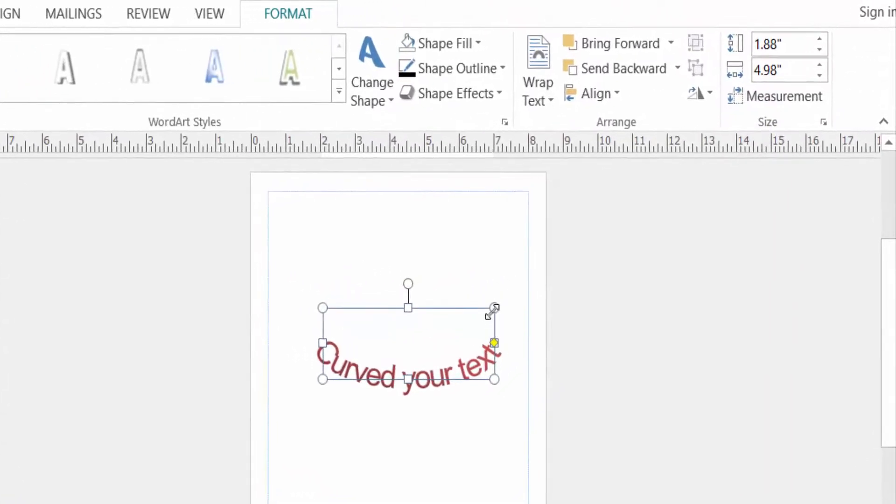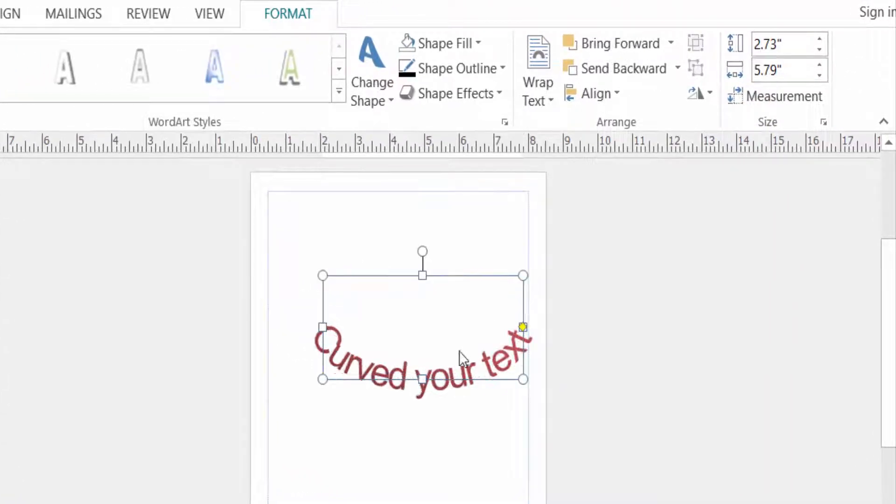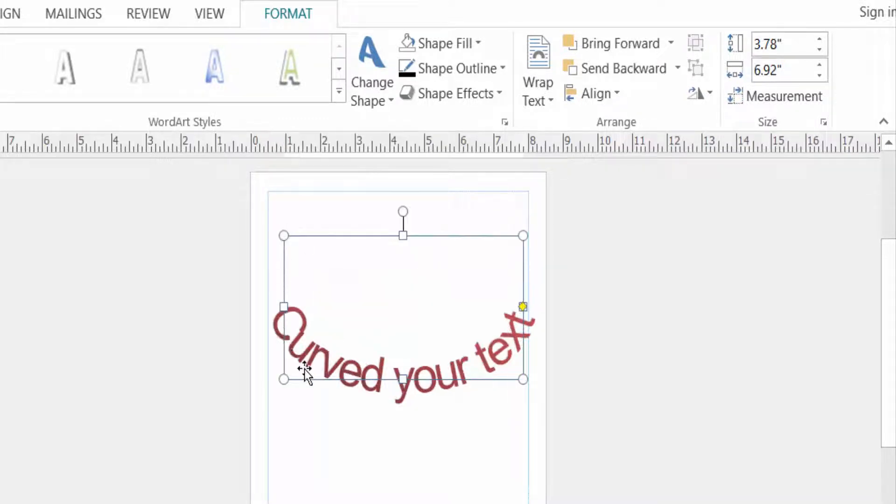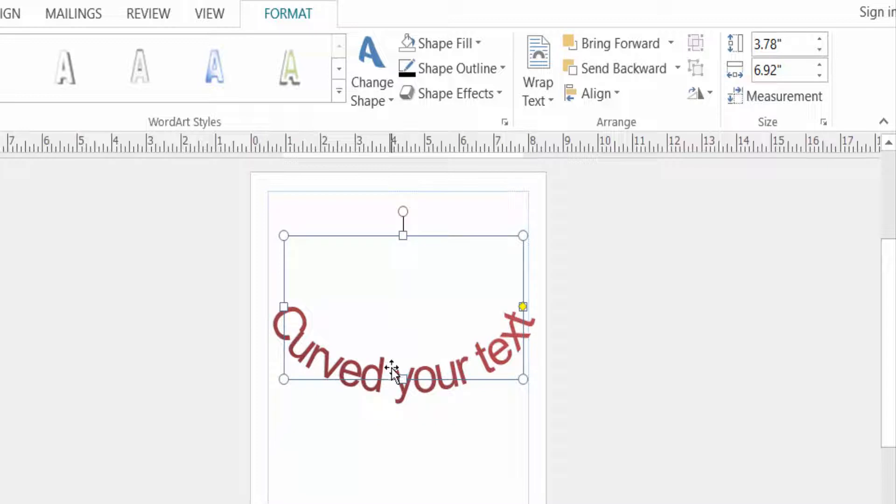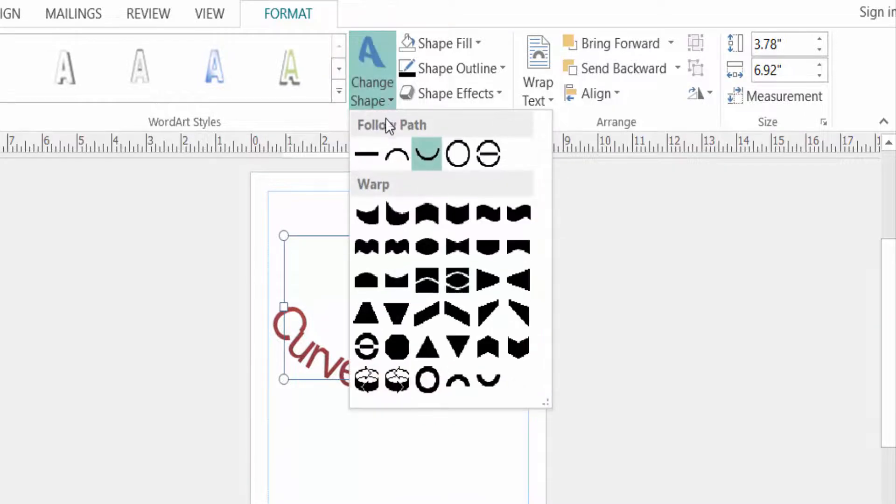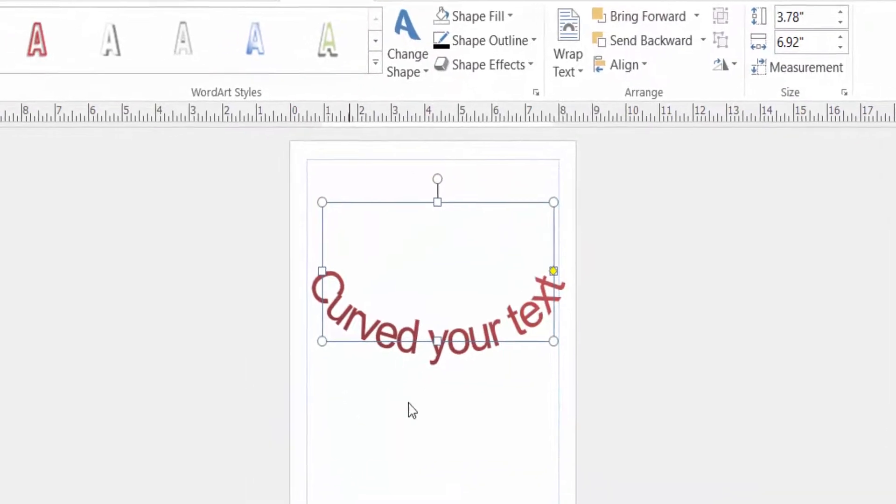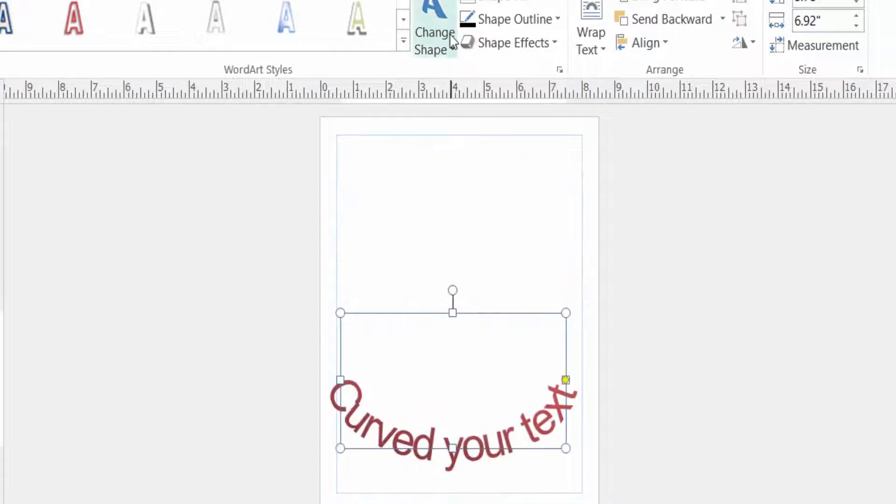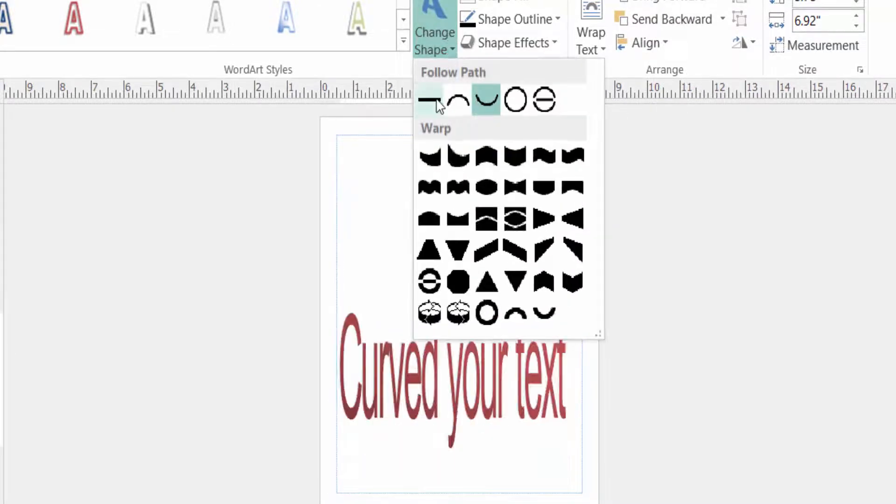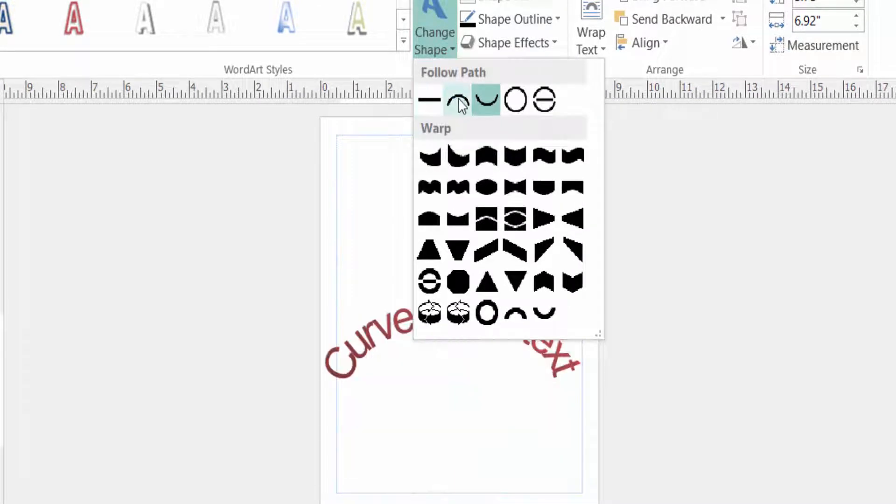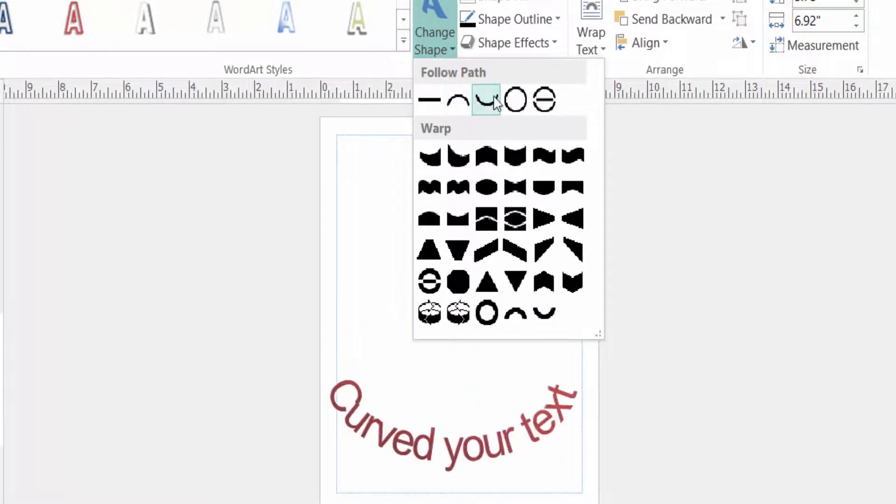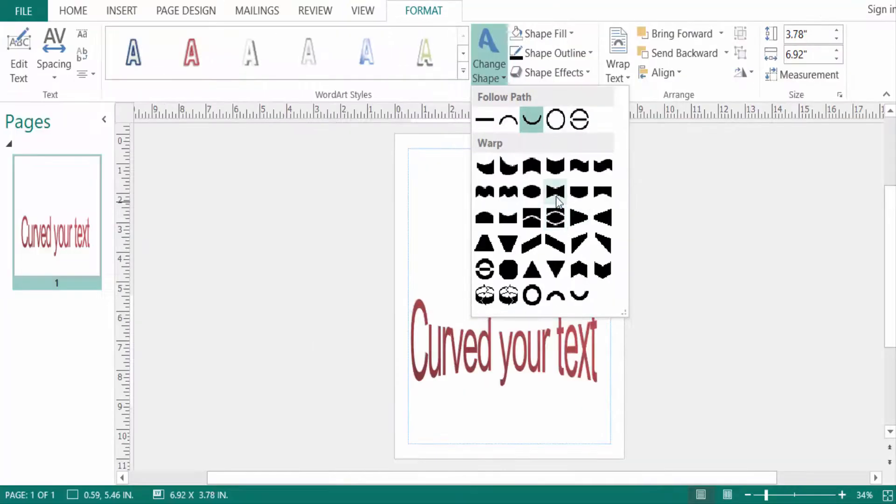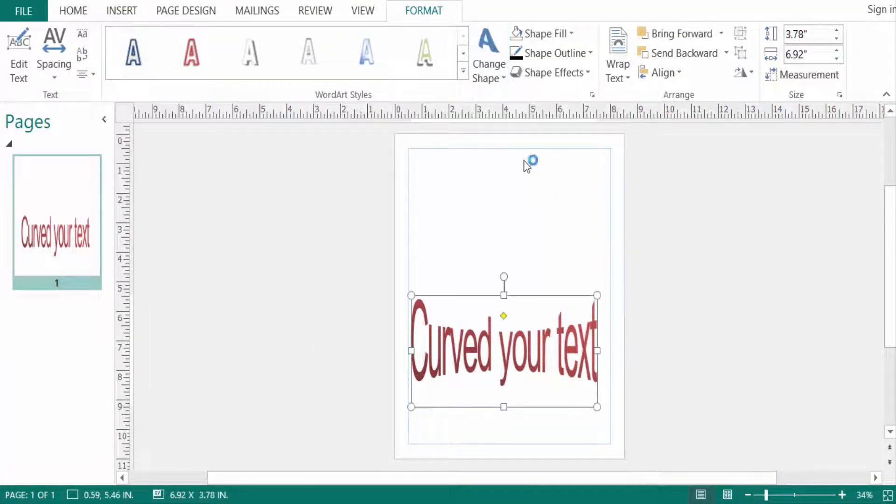Then I go to change the WordArt shape. I can change this shape in plain text, curve, and another warp style. You can change this text.